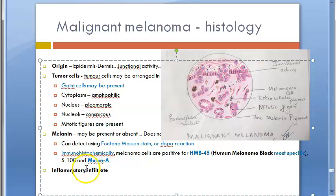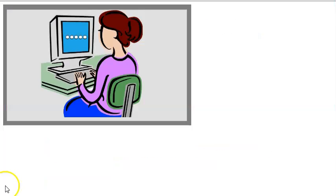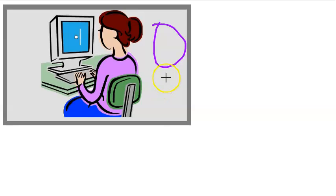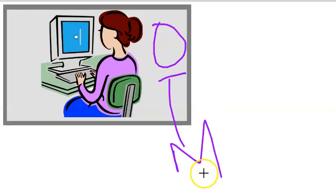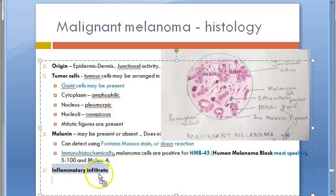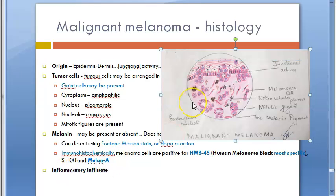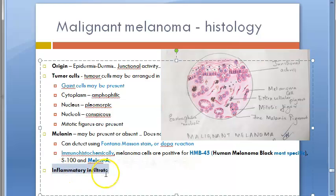The fourth and final heading is Inflammatory Infiltrate. Some amount of inflammatory infiltrate is present in malignant melanoma — this was also noted in the differences between benign nevus and malignant melanoma.